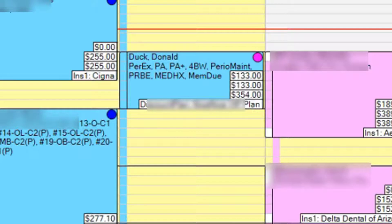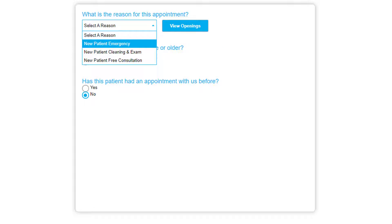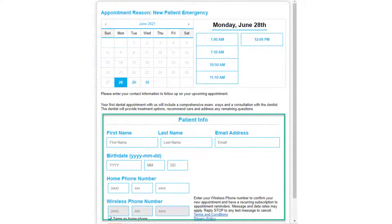Again, this required no work on the part of the staff. Now let's go back and look at how this works with a new patient that has not seen us before. Just like with an existing patient, you set up the options that the patient has for choosing the appointment. It offers them options as to times and dates, and then they have to fill out the patient information at the bottom, which is automatically incorporated into Open Dental.